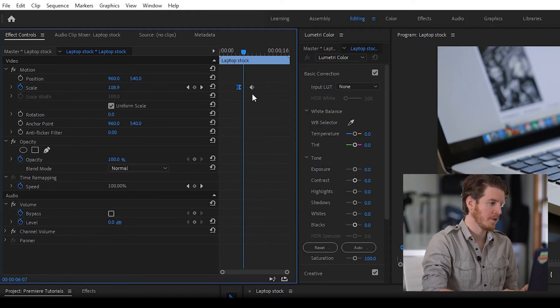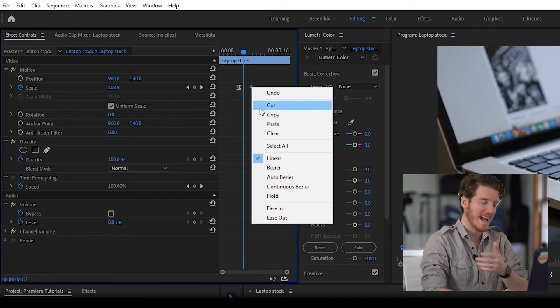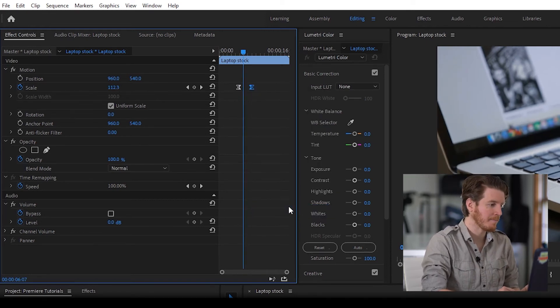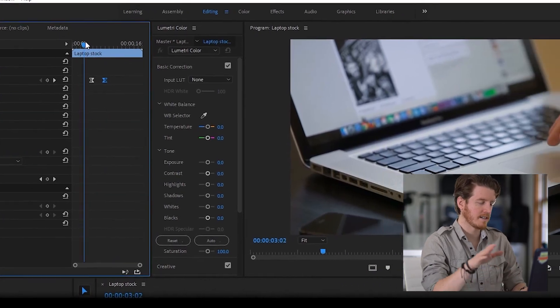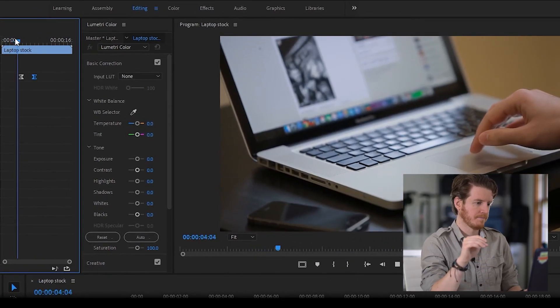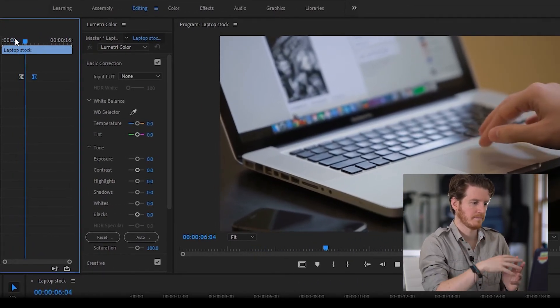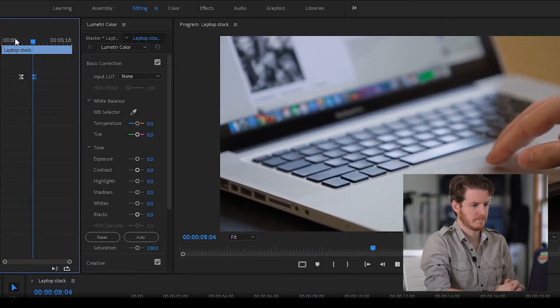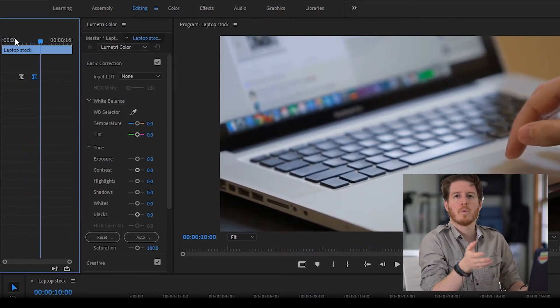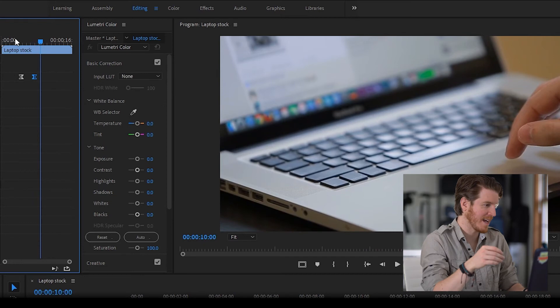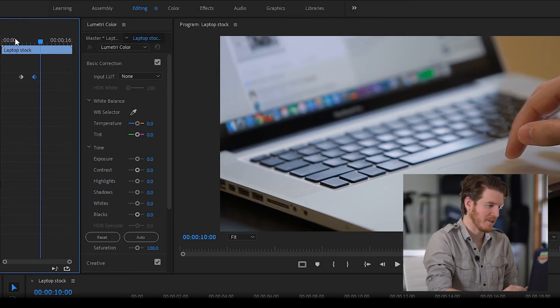And then we look at the other one here. That's the end point and say ease in. Now what that does is it's nice and smooth. Watch this. It's like somebody could have been there with a camera making that camera motion when it really is a static image.